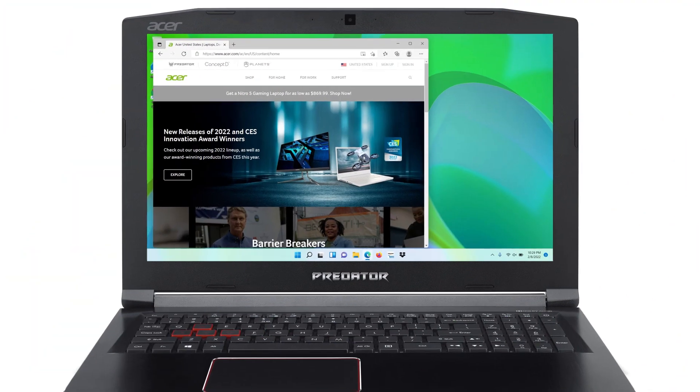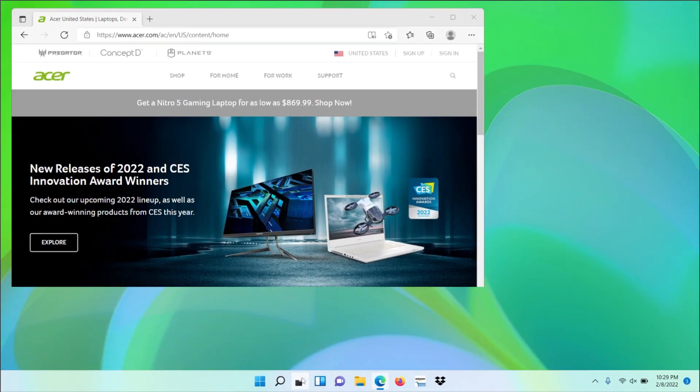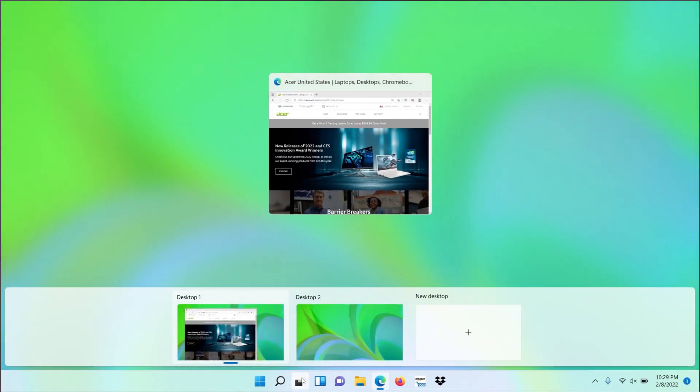In Windows, you might be familiar with Task View, which gives you a view of all of your open apps and lets you select one to jump to it.